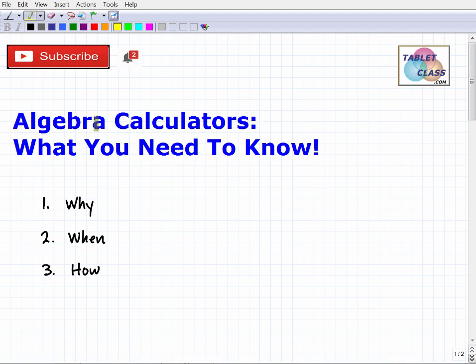Let's talk about algebra calculators. I'm going to cover some things you really need to know: why you should be using them, when you should use them, and how to use them. I'm a math teacher — I've taught middle school math, high school math, and beyond — so you're going to get specific guidance from someone who has been doing this for many years.